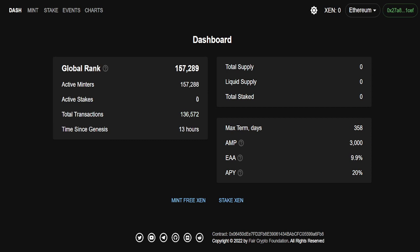In two days, maybe three days, this will be at a million wallets. So this is the act of minters. Tomorrow we're going to have some stakes because a lot of people did one day. I even did a one day. Now your strategy is going to be predicated upon your budget and how much work you want to do.